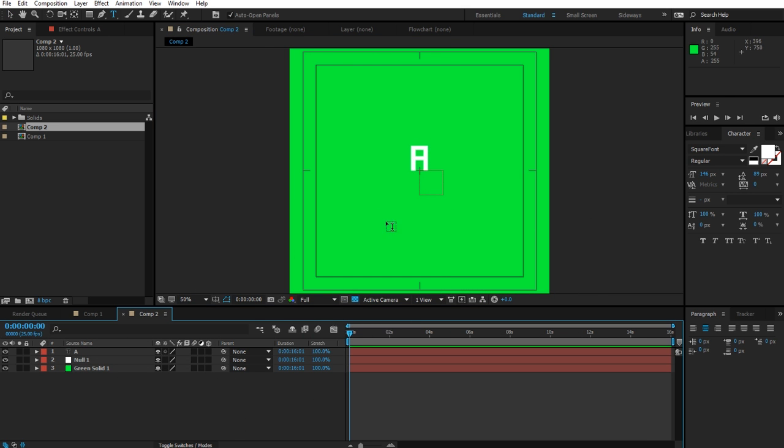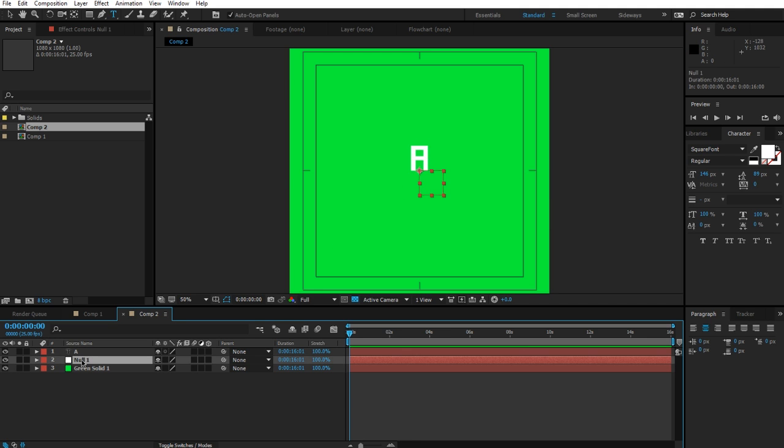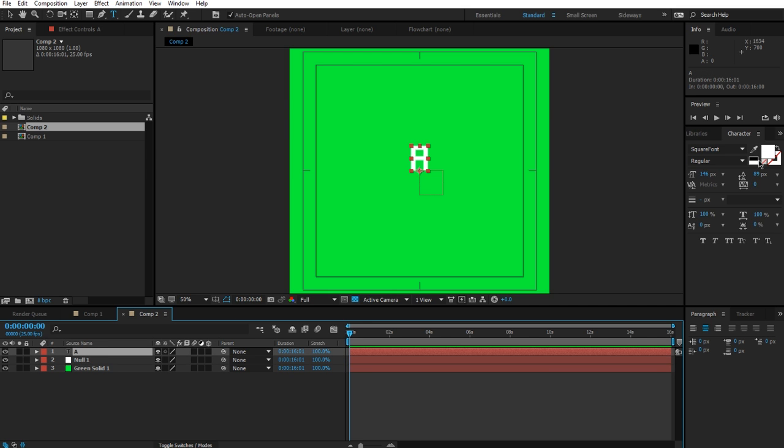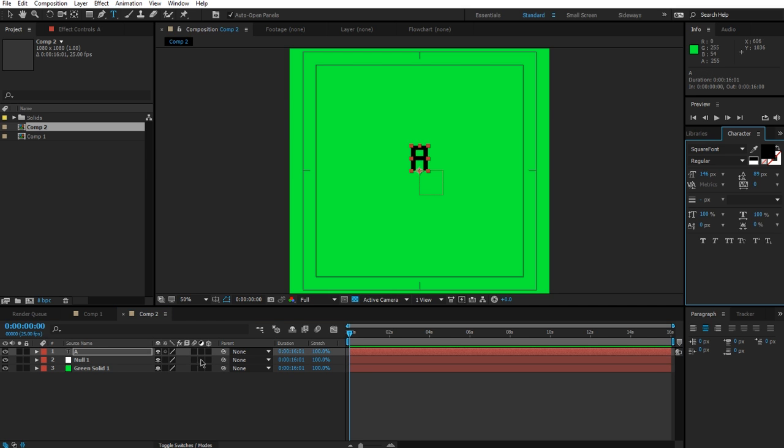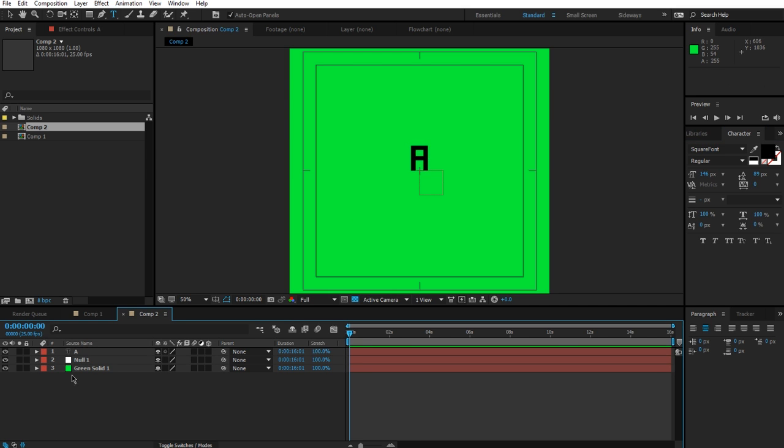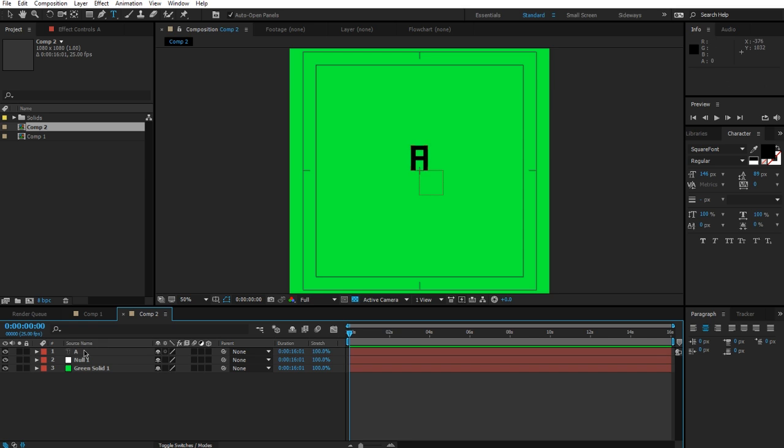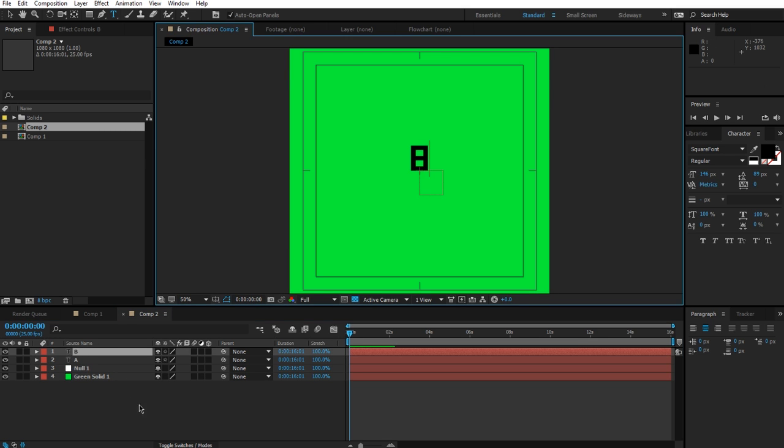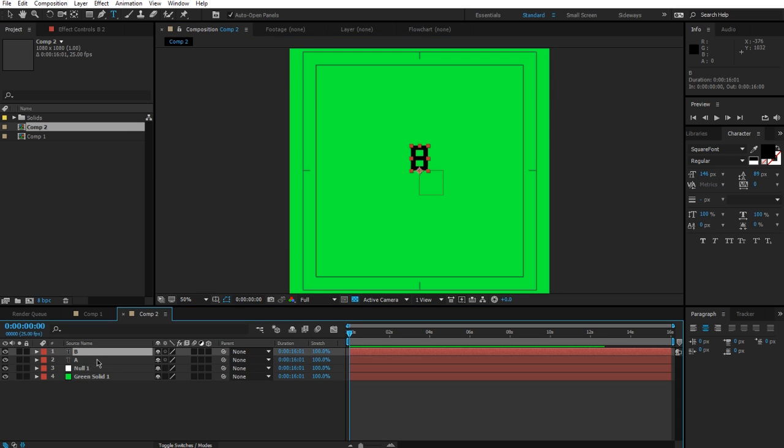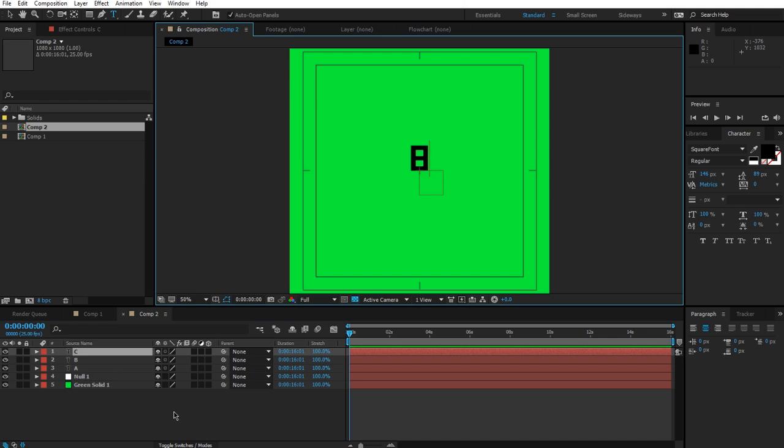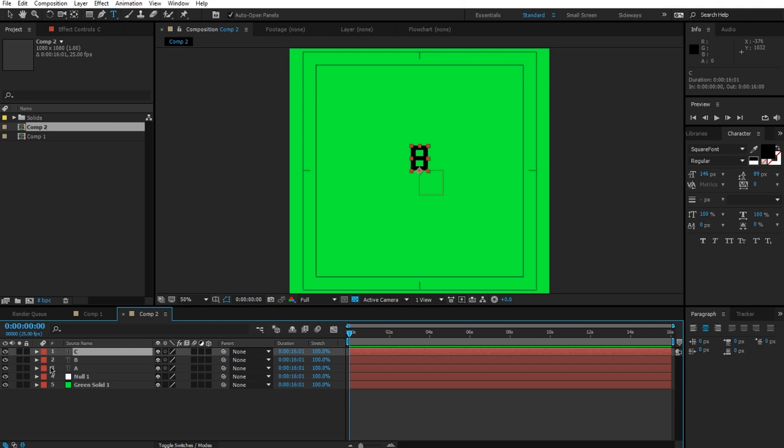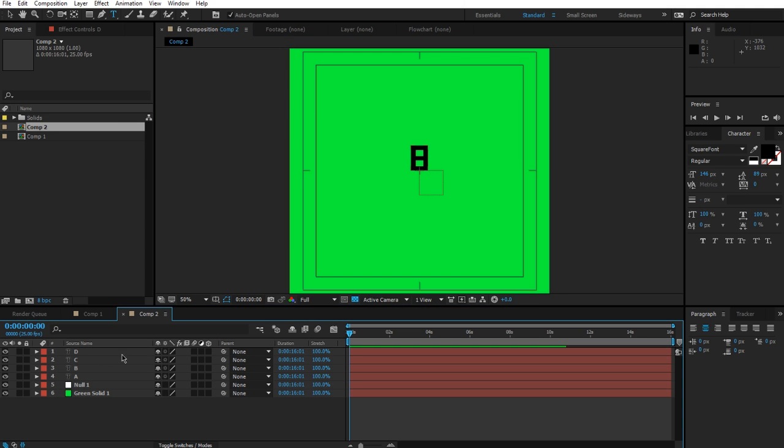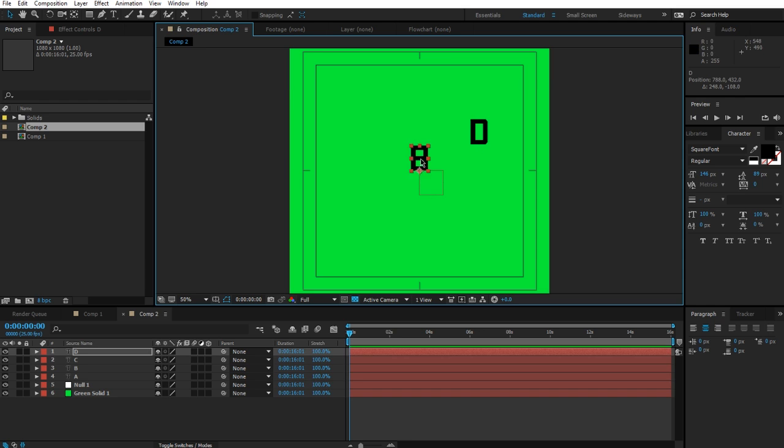Okay, so here's my base. I have a text that says 'A,' I have a null object, and I have a green solid as a background. So let's probably make this black so that it's actually visible. And then I'm going to make a bunch of copies of this. So we have A, B—this can be B, this can be C, and this can be D.